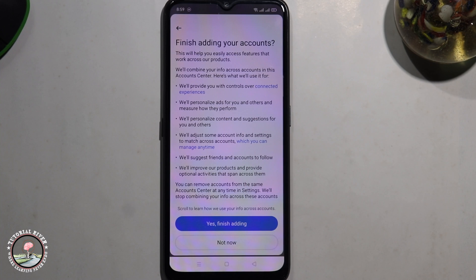That's how you can do it. If you found this video helpful, please hit the like button and subscribe to our Tutorial Libra channel for more videos.